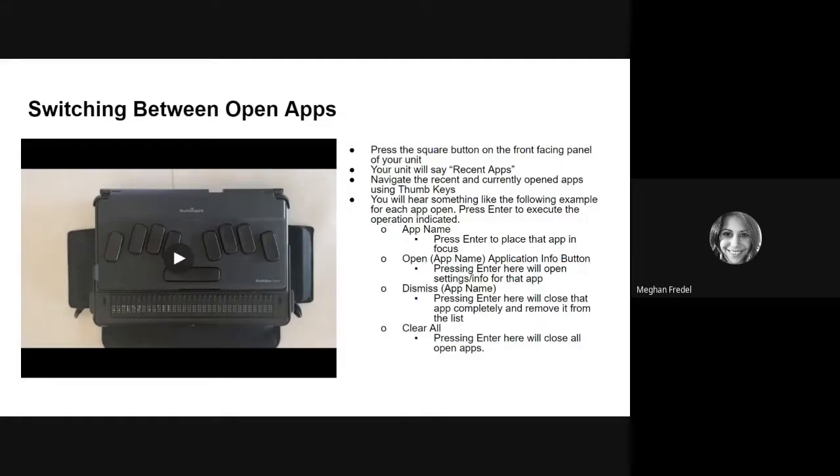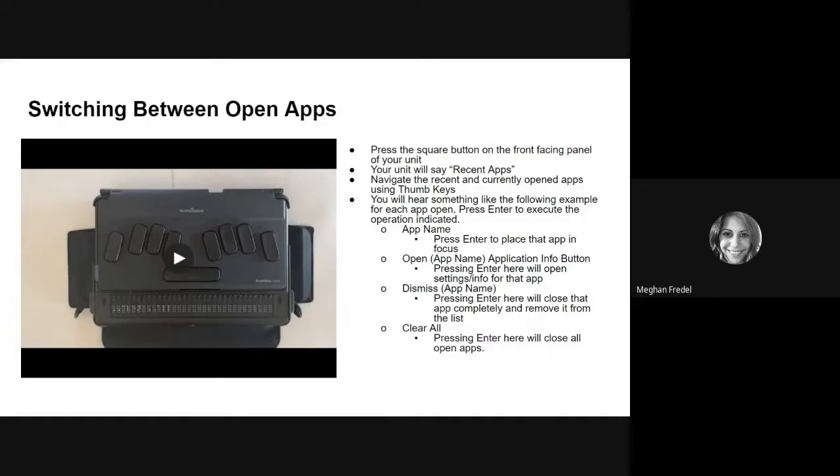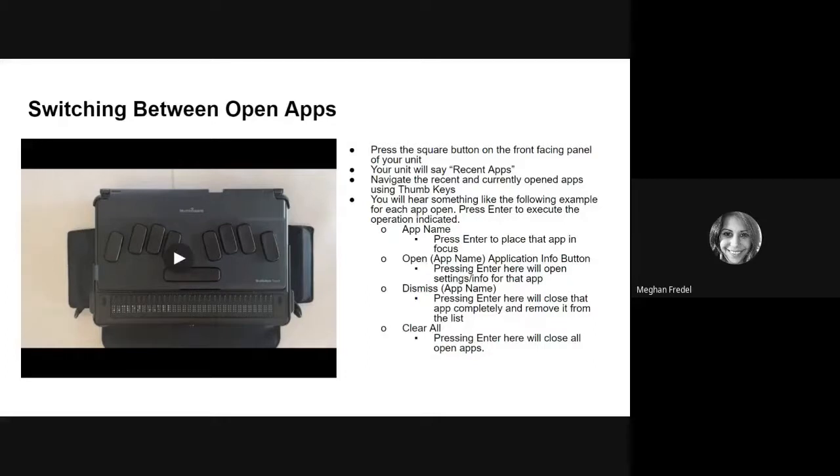So if you are moving between your recent apps, say you're using the calculator and word processing, if your Touch announces the app name word processing and you hit enter, it's going to go ahead and take you and put you into word processing. So that's what it means when it says to put an app into focus.